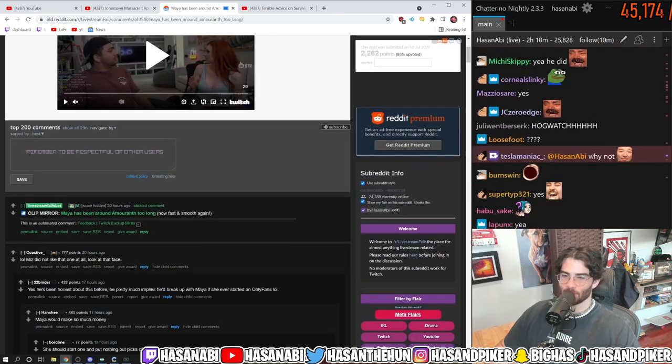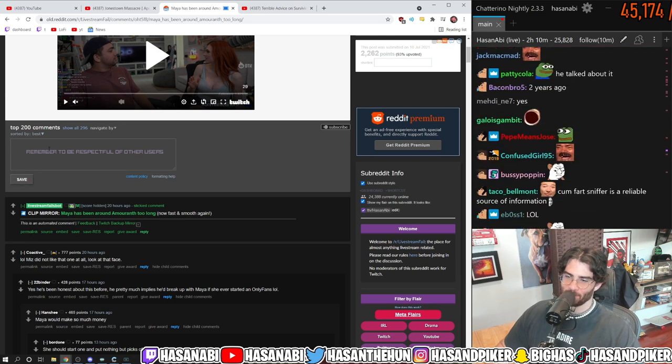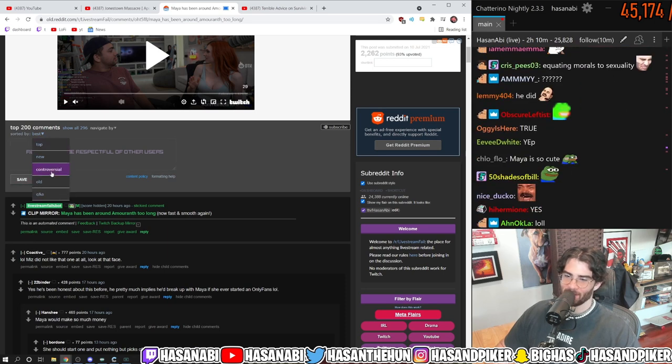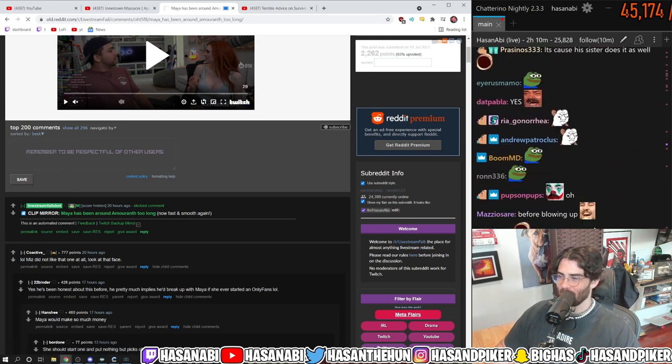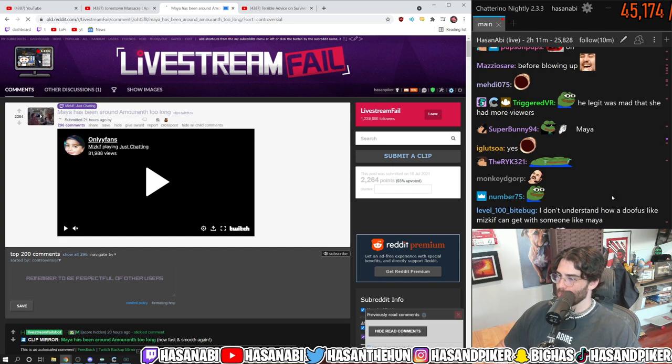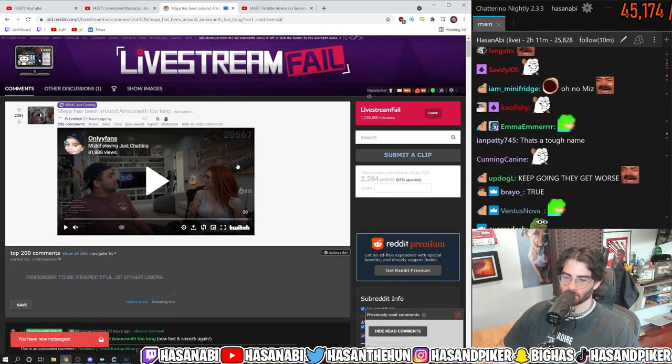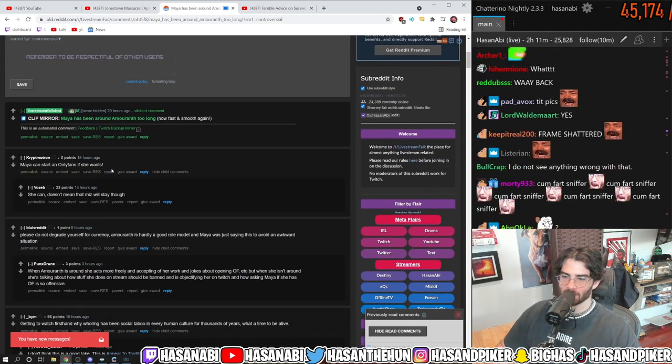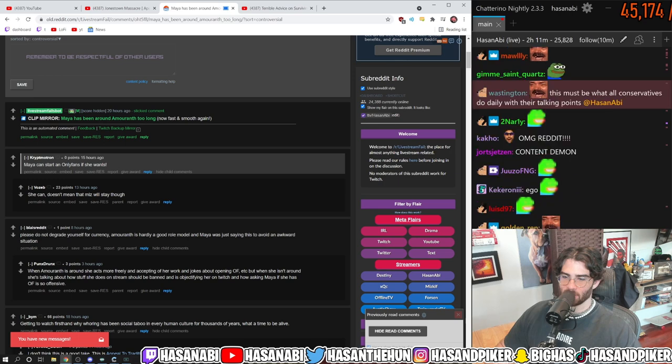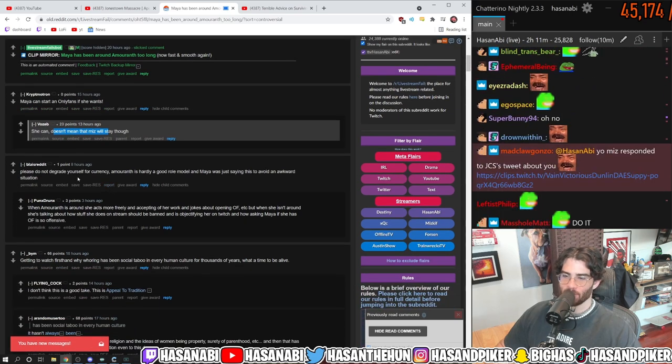Sort by controversial, we know you want to. Dude, I really do. You're so right. Maya can start OnlyFans if she wants. She can. Doesn't mean that Miz will stay, though.